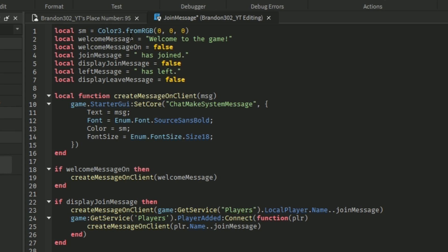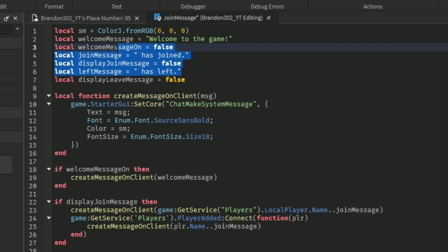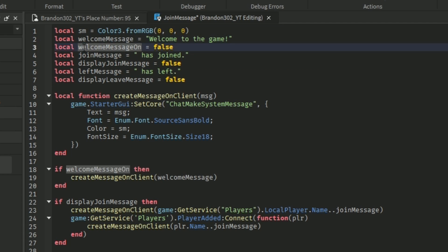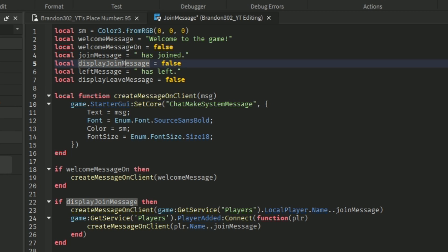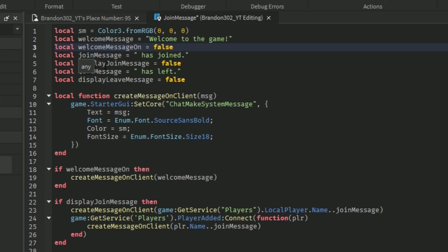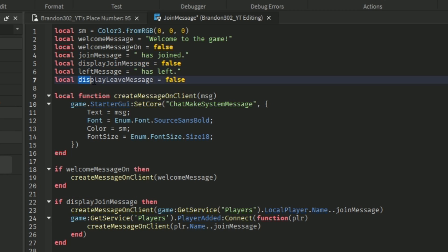So first, this is going to be the color of what the text is going to be. We got the welcome message, the display join message — so this welcome message will welcome the person on their side, say 'welcome to the game' or whatever. This one is going to say that they joined the game, and then this one is going to say that they have left the game.